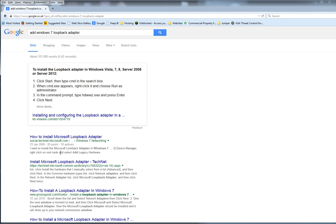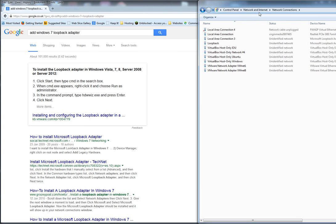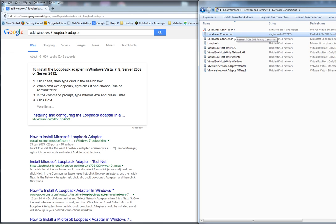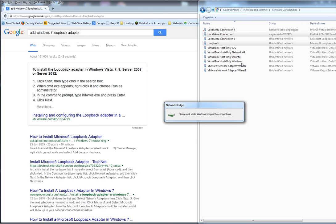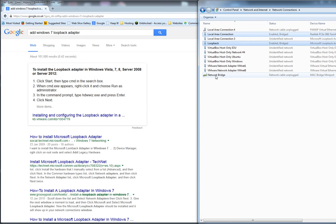This is how that bit is done. So these are my network adapters. Local area connection and loopback so I'm pressing ctrl, highlighting them, right click and then bridge connections. And then down here I have a new network adapter.